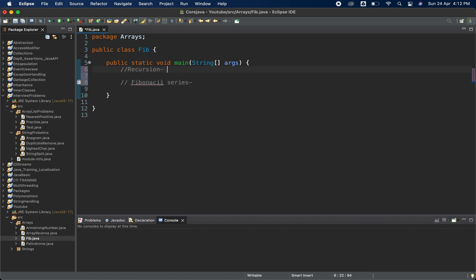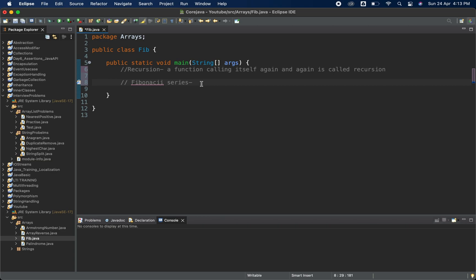First, recursion: what exactly is recursion? A function calling itself again and again is called recursion. I will show you how exactly a function is going to call itself again and again. Now we will see what exactly is a Fibonacci series.